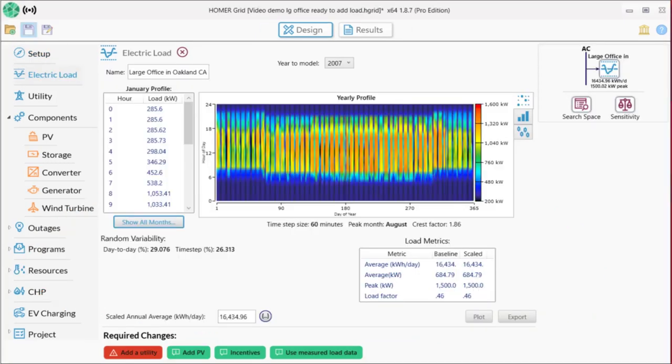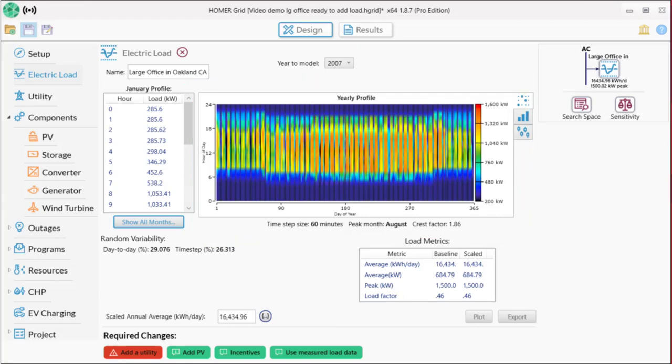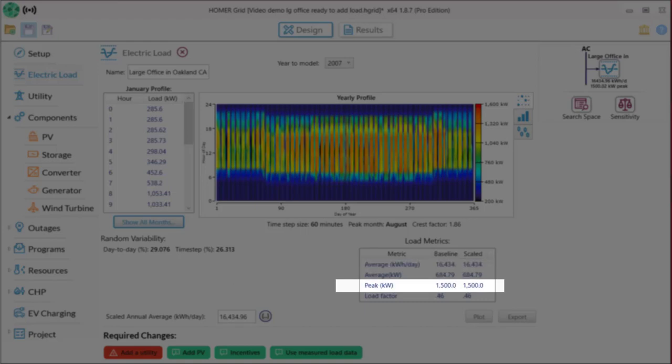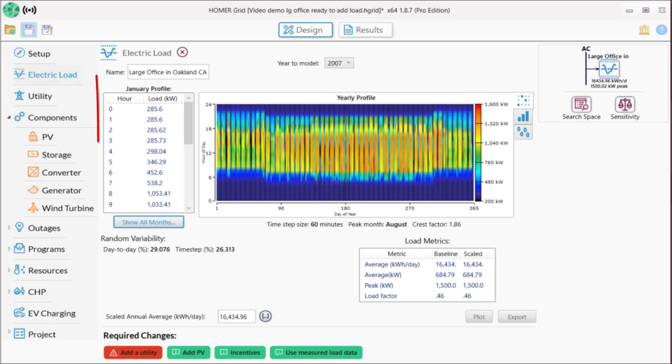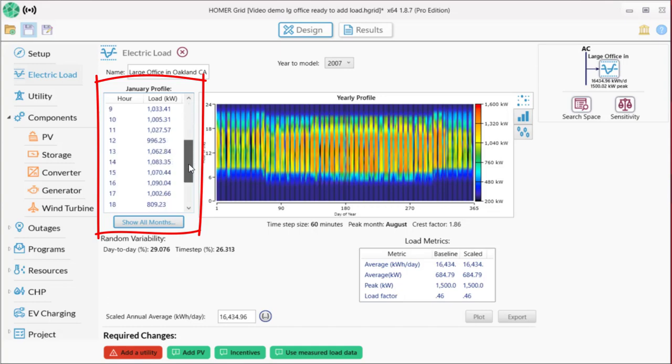We'll cover loads in a later video, but I want to point out some highlights here. The heat map in the middle of the page is a visualization of the load for the entire year. This load has an average daily usage of 16,434 kilowatt hours, a peak of 1500 kilowatts, and is highest in August, probably due to air conditioning usage. The column of numbers to the left of the heat map are the hourly averages for one month. Because this is an office building, the load is lowest at night and then peaks during the day when people are at work.